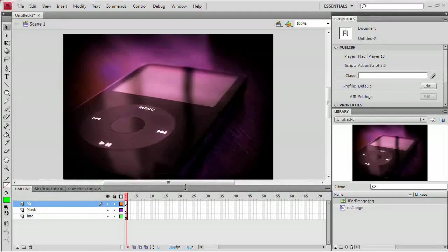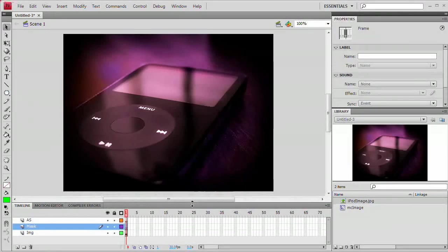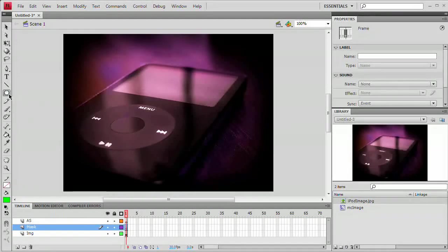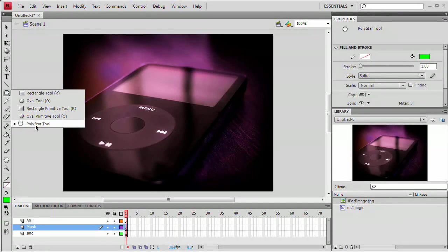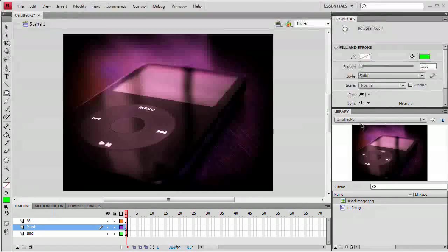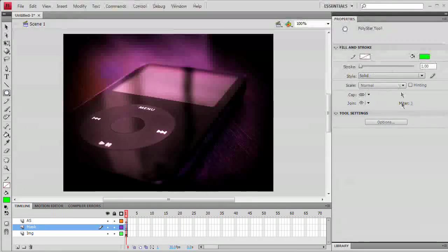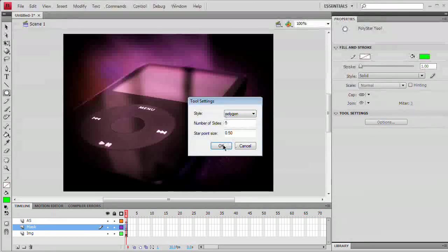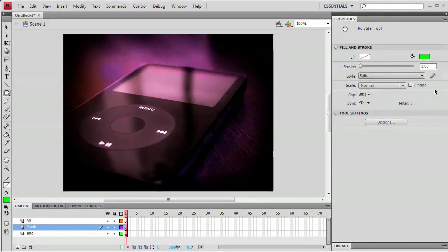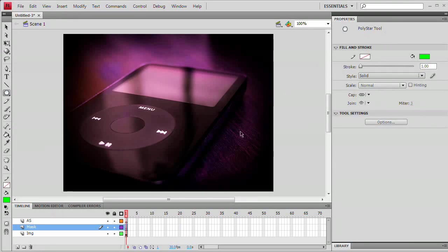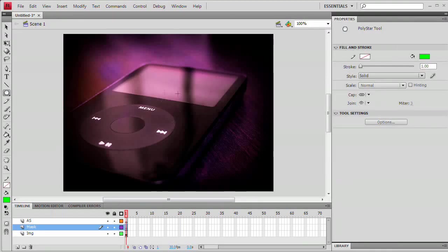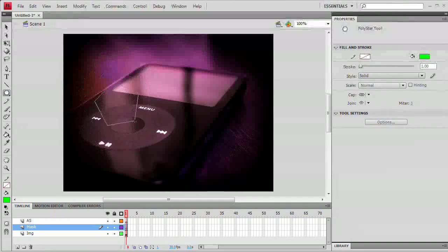Now that we've done that, on the Mask layer I want to draw my mask shape. This can be anything, use any of the drawing tools you like. I'm going to go ahead and use the Polystar tool. You may notice the strange name Polystar. That's because this not only creates polygons, but it can also create stars. If I go to Tool Settings, Style, Star. We're going to stick with the polygon shape. It can be whatever color you want because the color really is not going to be seen in the end at all.